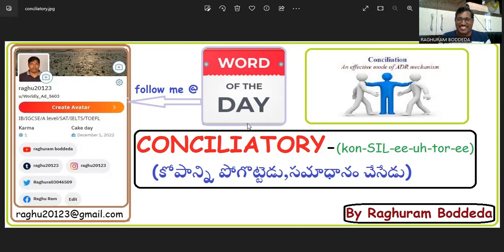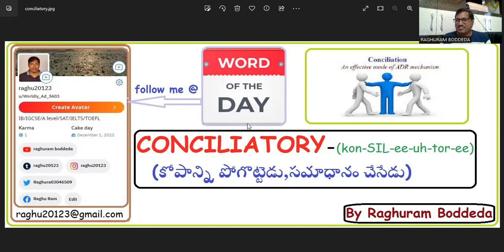Today we are going to discuss one more word: conciliatory. The word conciliatory is used to reduce anger or make a compromise, and to not escalate the situation — like preventing things from becoming worse and worse.